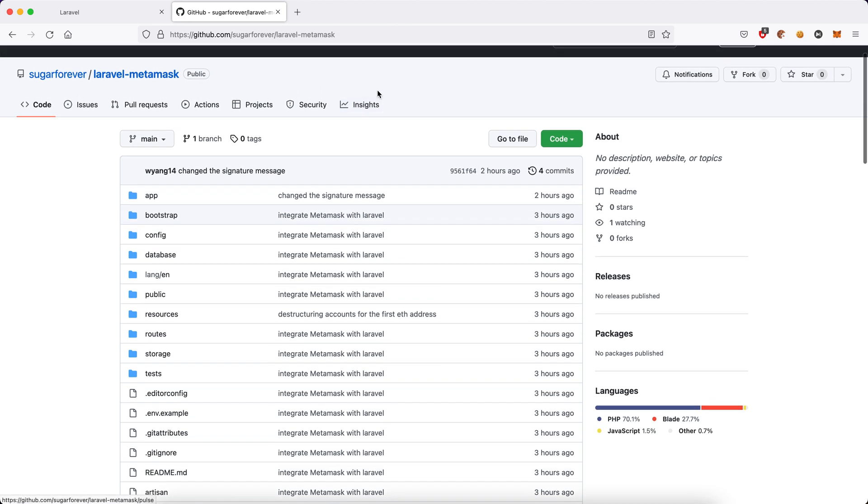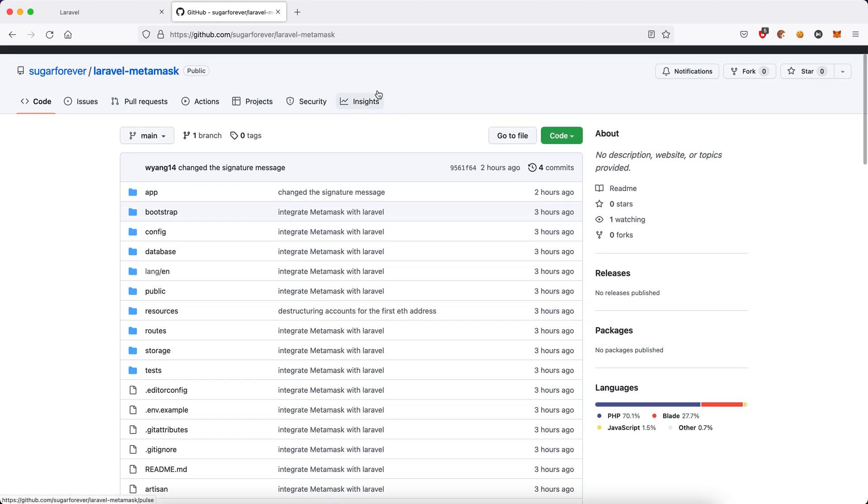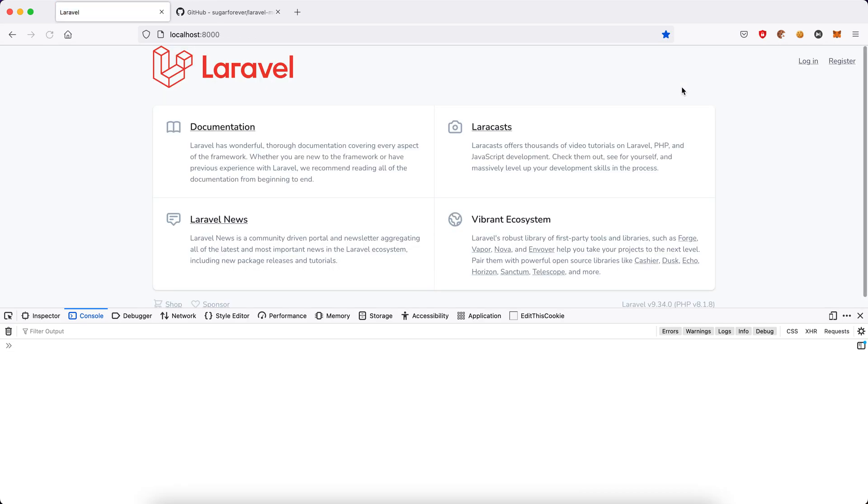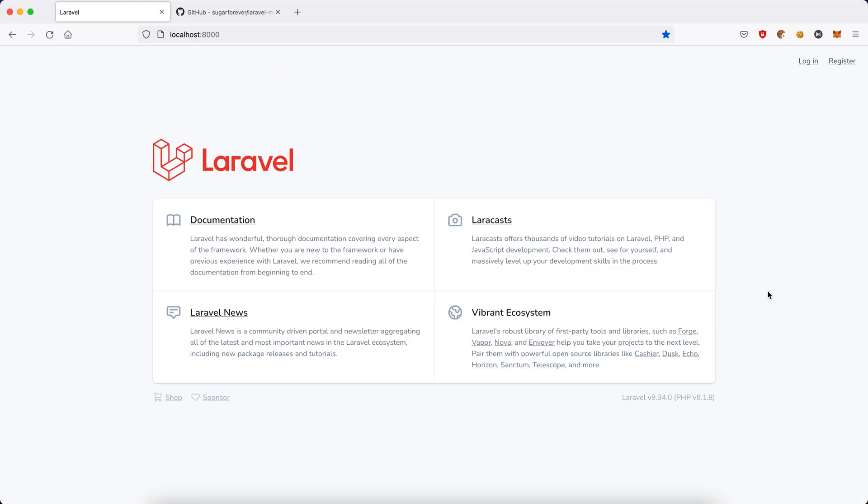Before I start, I'd like to show you that I already pushed the code to my repository, sugaofever/laravel-metamask for you to check it out. Let's find out. Okay, you can see this is pretty much the standard and classic Laravel template, nothing fancy here. It's a standard installation with Breeze installed, so remember to check out your installation.